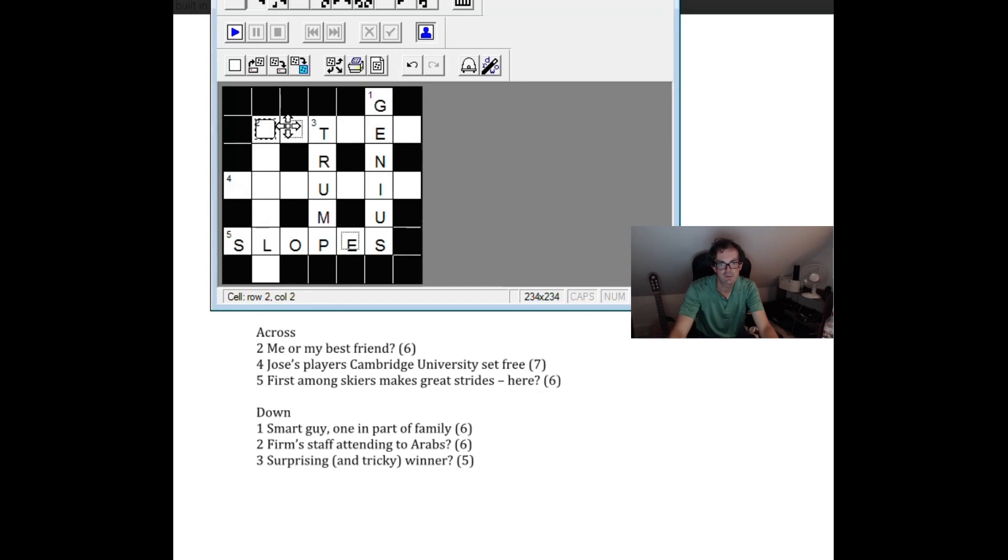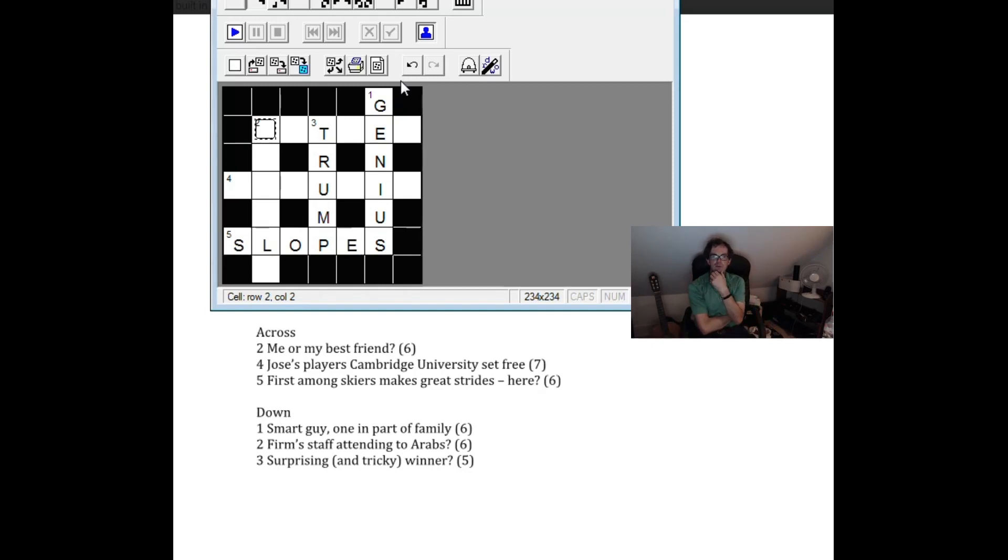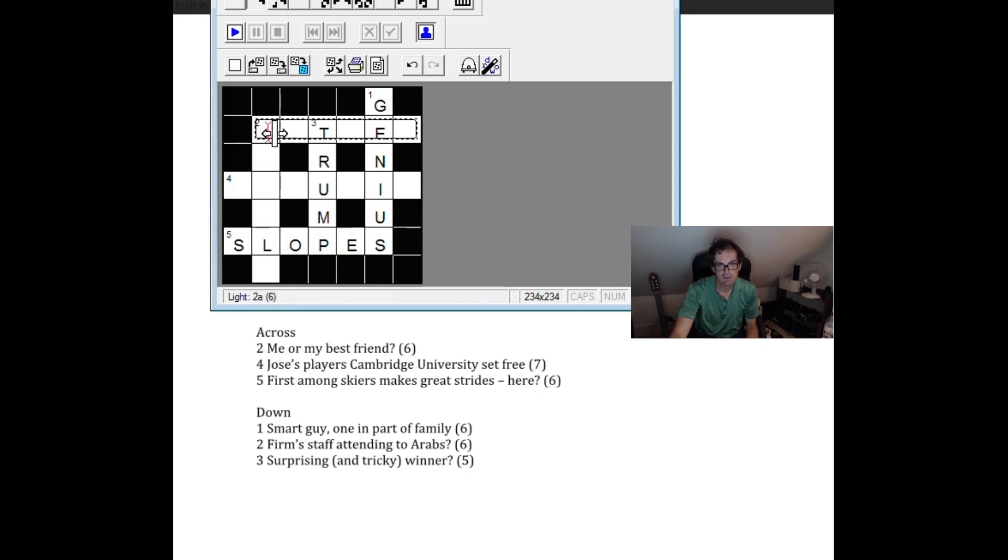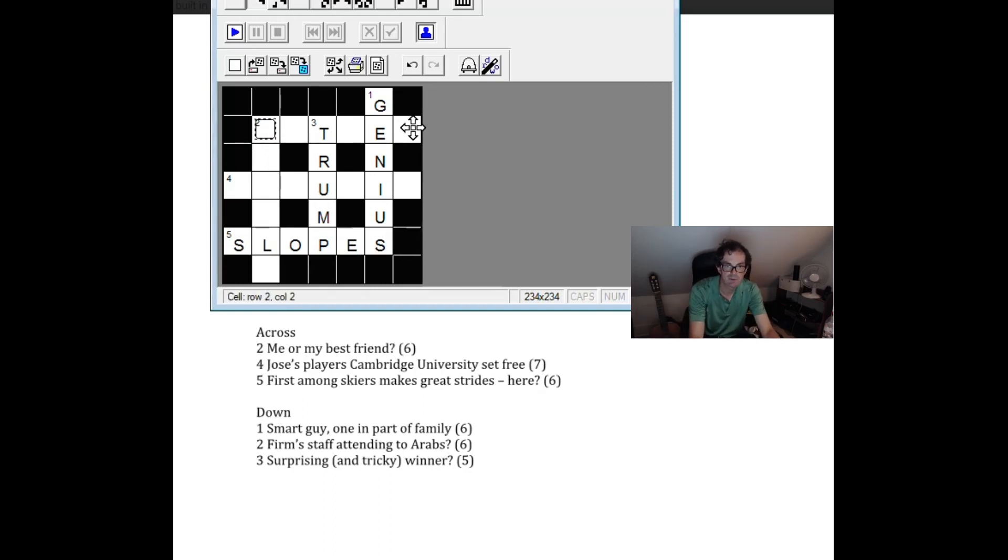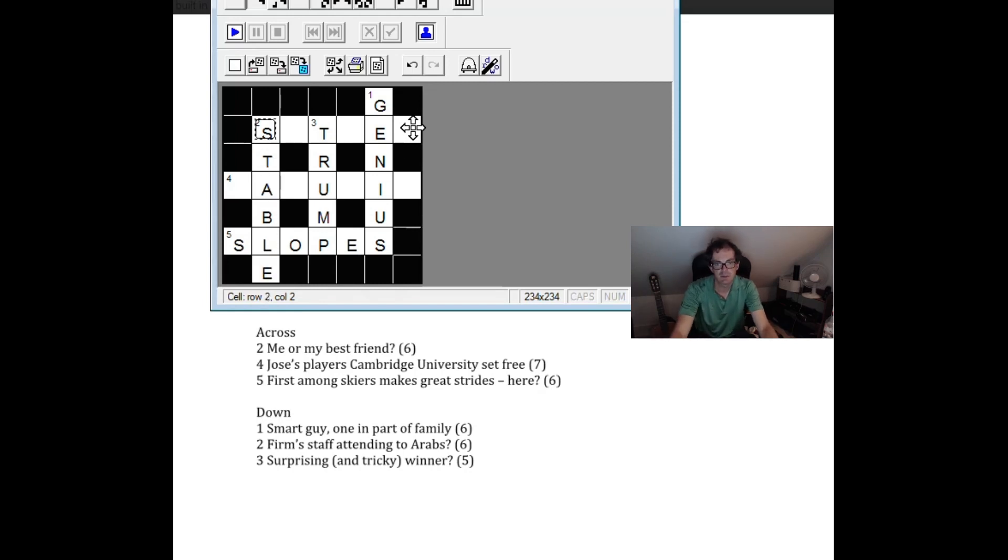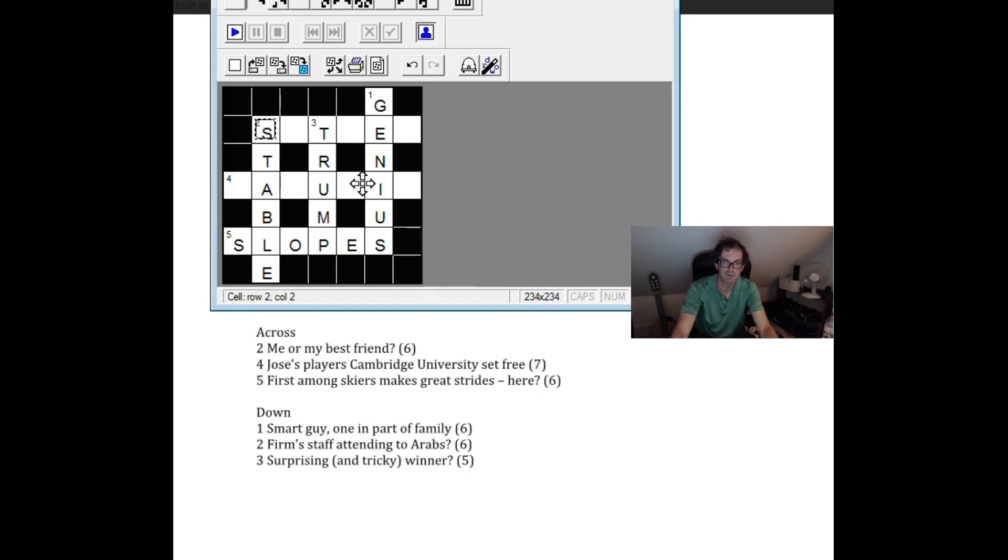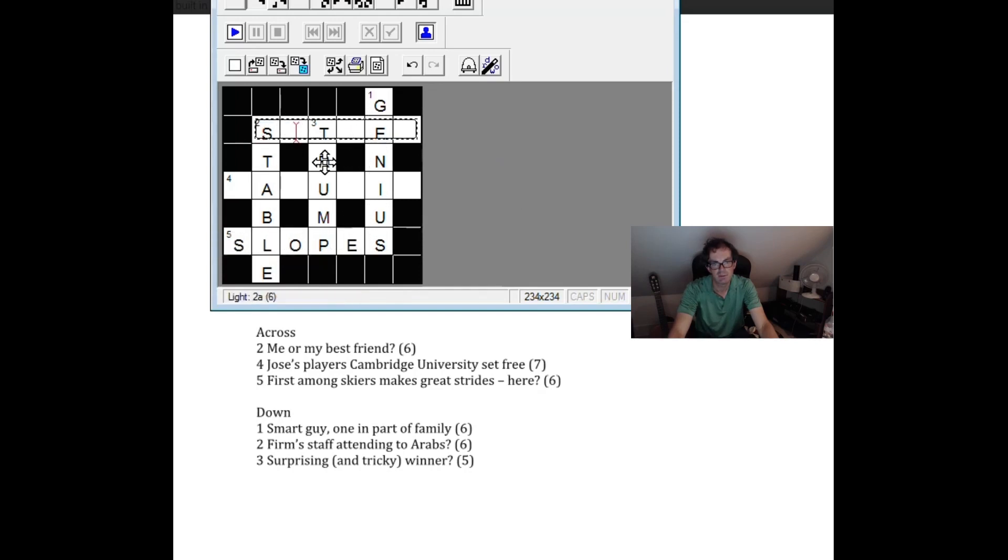Let's try this one again. Me or my best friend. Two down. Firm staff attending to Arabs. Ah. That could be stable. So I was on the right lines. It's a bit clever. It's quite clever that. Staff attending to Arabs makes you think that the answer is going to end in an S rather than being stable which of course you know a stable contains staff who will attend to Arabs.